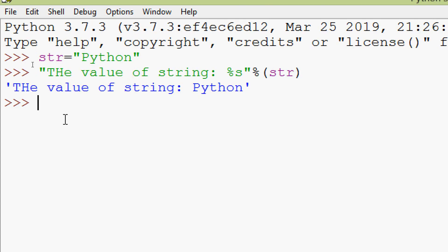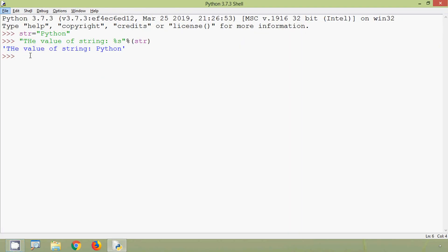So friends, in this video we have seen the string data type in Python. If you have any doubts or suggestions please comment below. If you like our video give a thumbs up and share with your friends, and don't forget to subscribe to our channel. Stay tuned, we will meet again with the next video. Thank you.